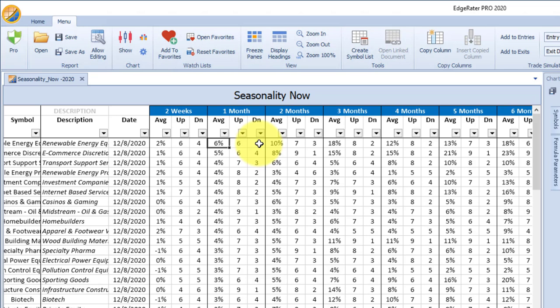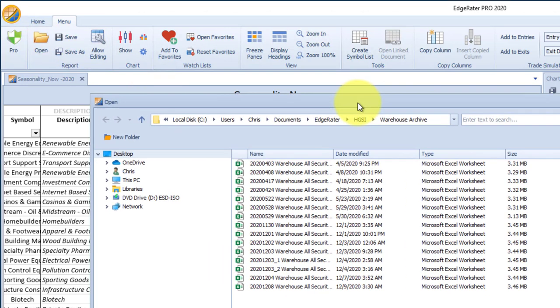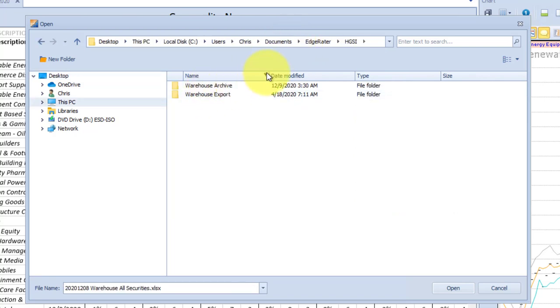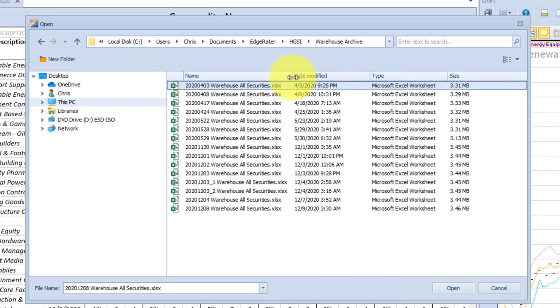One of the things you can do when you have EdgeRater and HGSI together is extract your industry group indexes, as we have done with generate indexes from warehouse. That also gives you — from HGSI — the securities dot HTM file saved from the warehouse. Part of generating indexes converts that HTM file into a warehouse spreadsheet. You can open up that spreadsheet in EdgeRater, locate the folder hierarchy for the warehouse archive under HGSI, where you'll find a warehouse export folder and a warehouse archive that stores all of the daily archives in spreadsheet format.